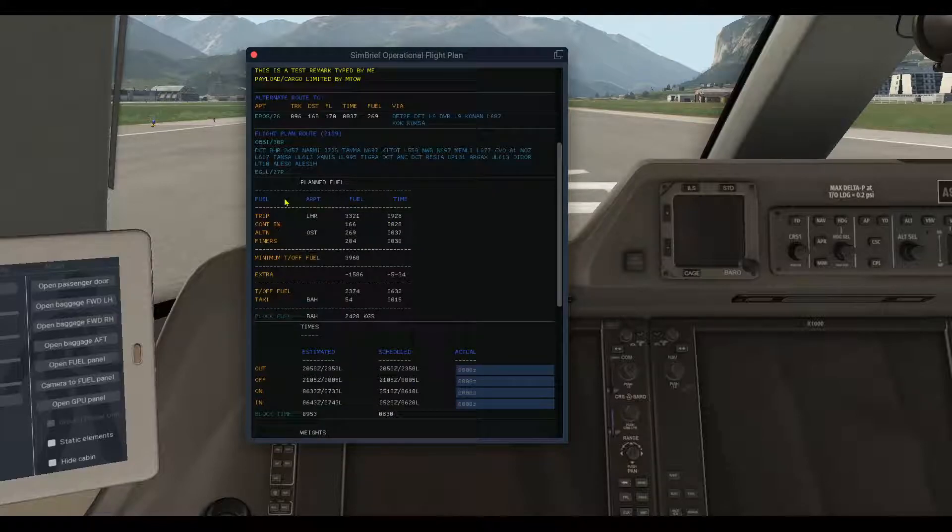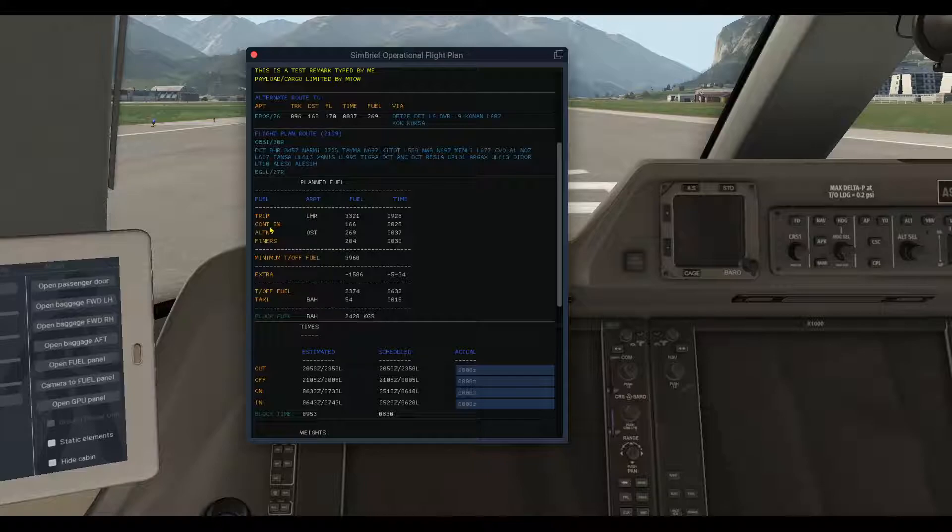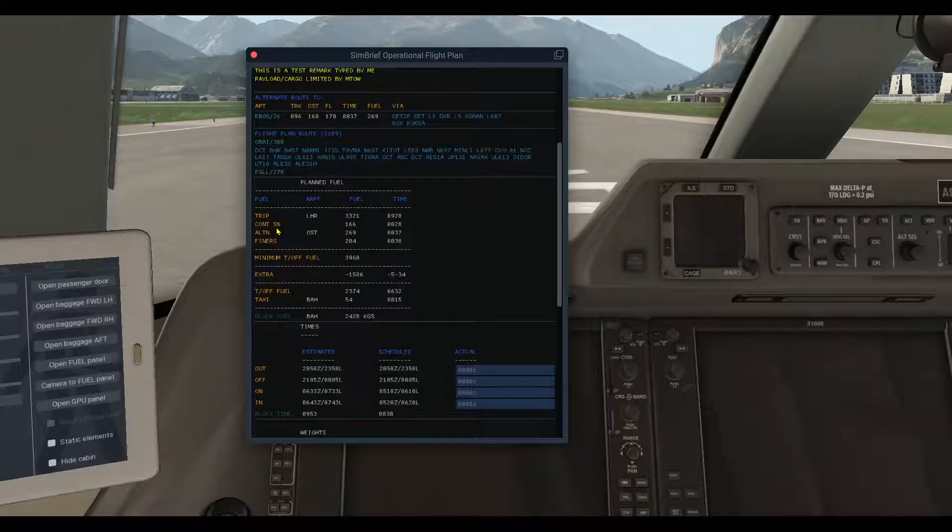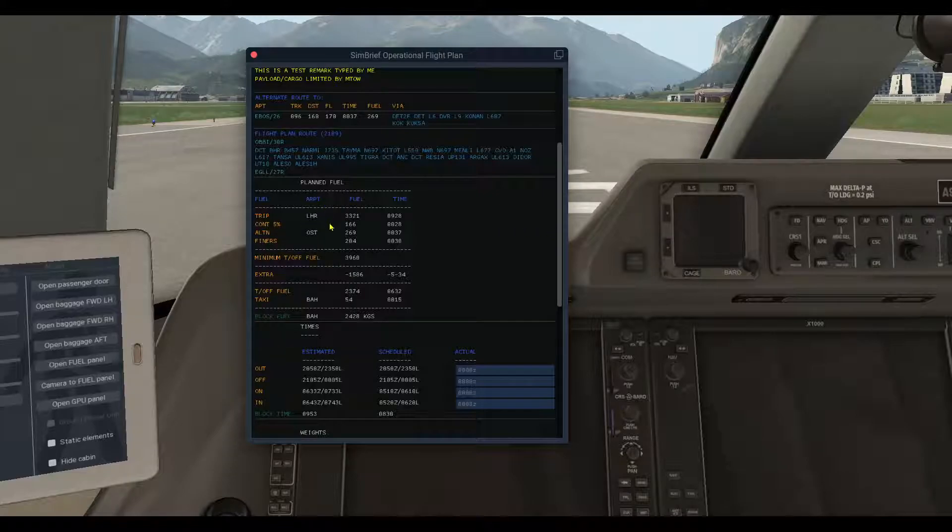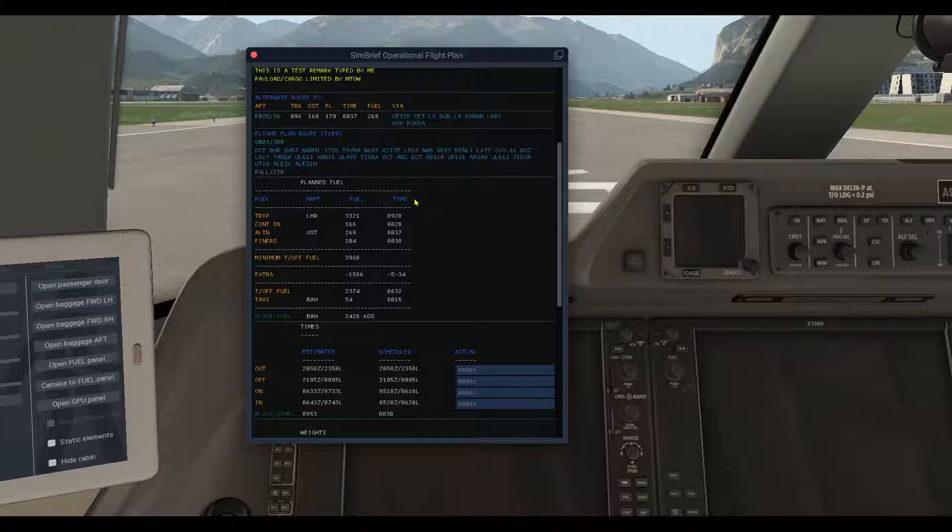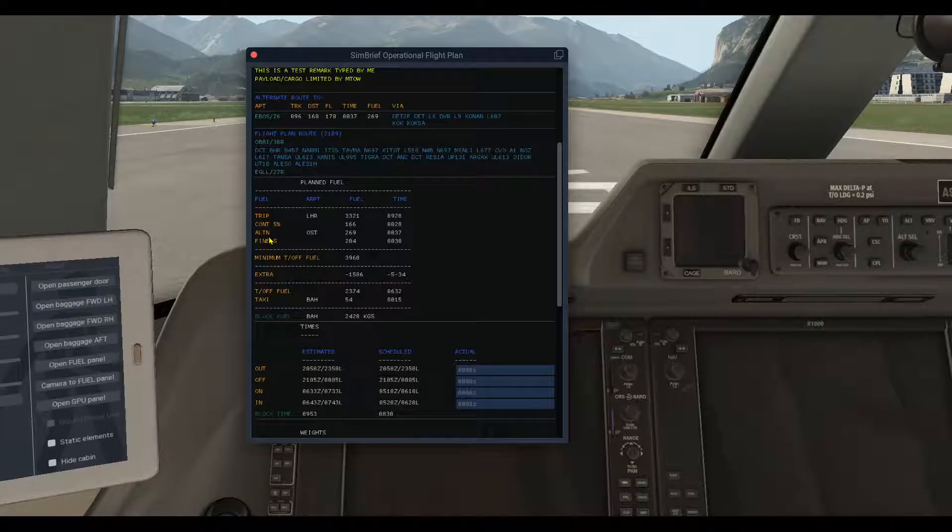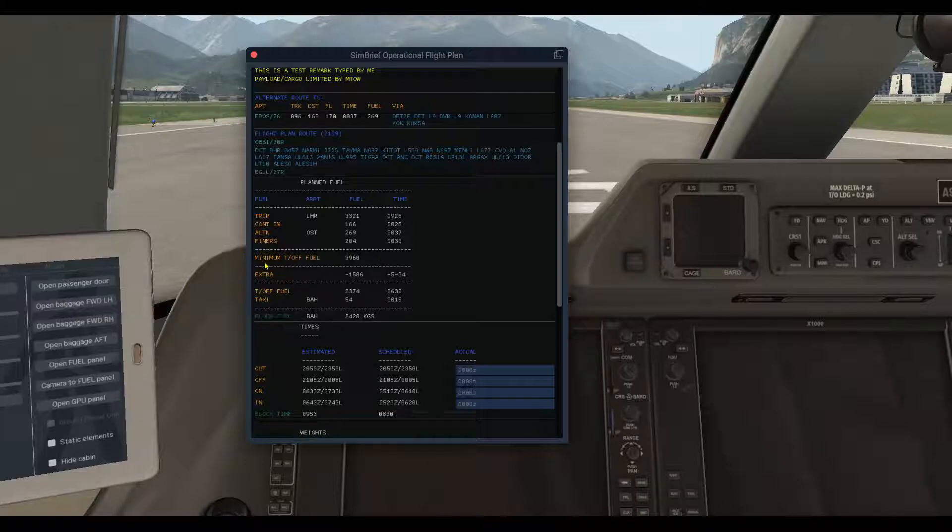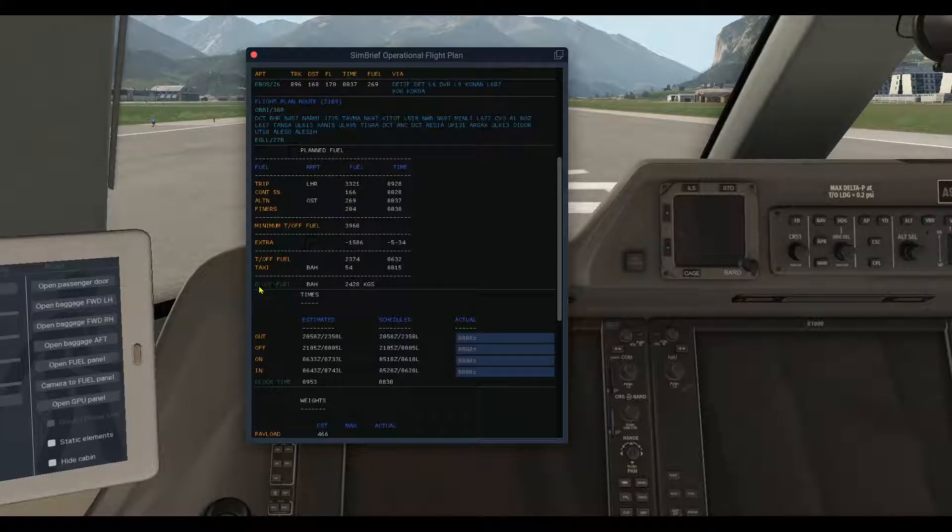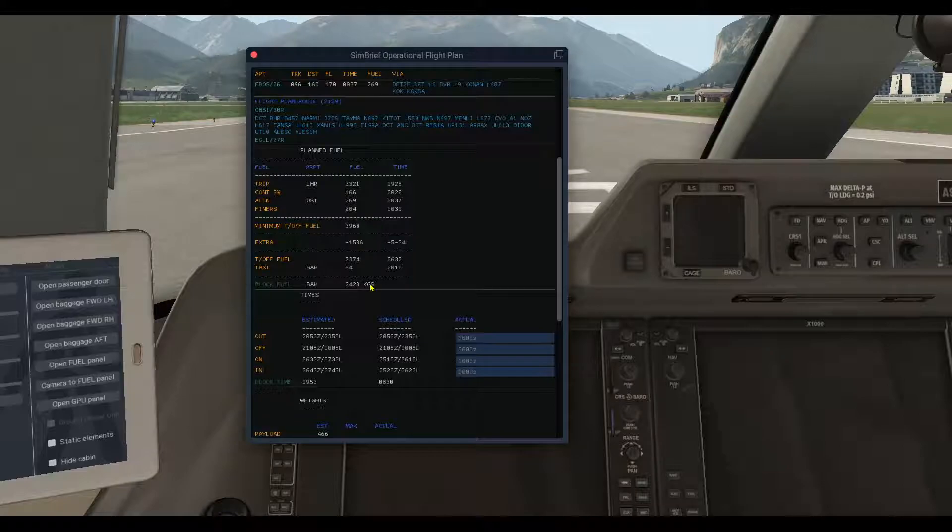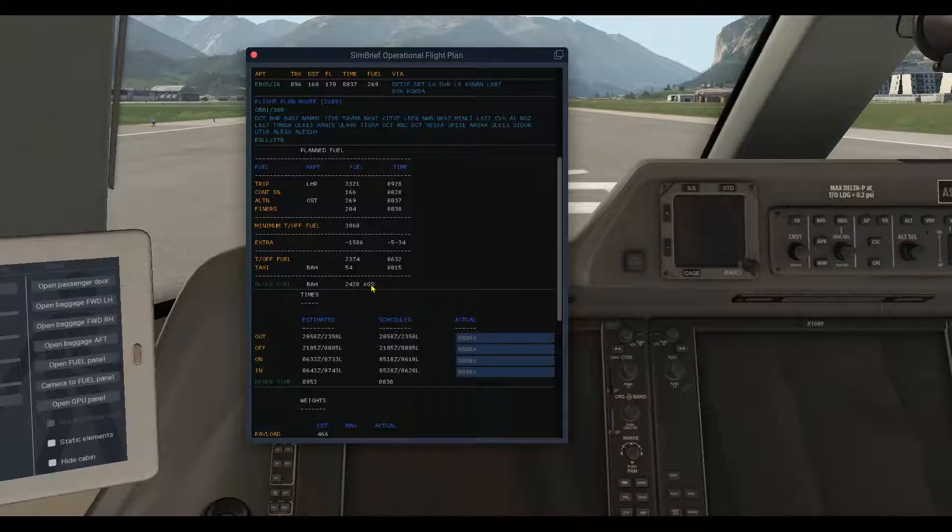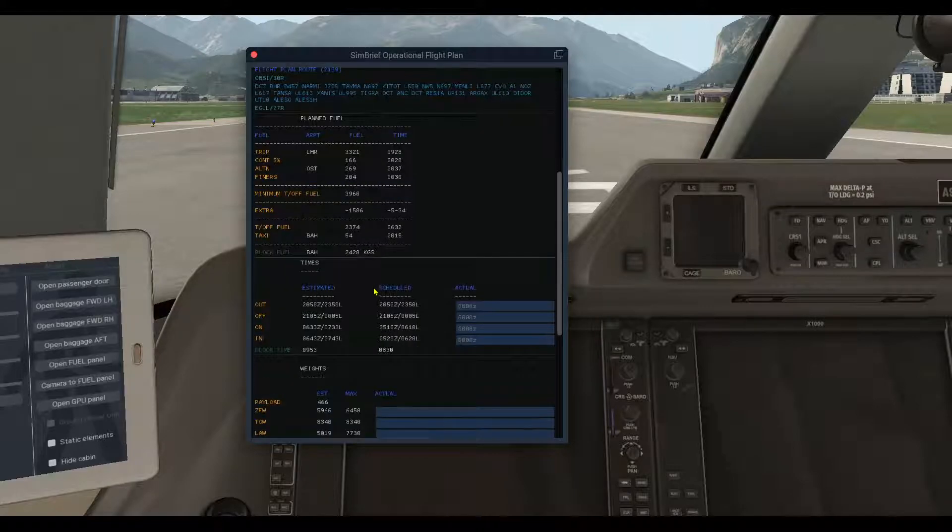The next section is the planned fuel: the trip, the contingency, whether you chose 5% or 15 minute contingency it will be displayed here with how much fuel and the time, alternate fuel, reserves, minimum takeoff fuel. The most important is the block fuel, which is 2428 kilograms. If you chose your unit as pounds, this will be displayed in pounds.